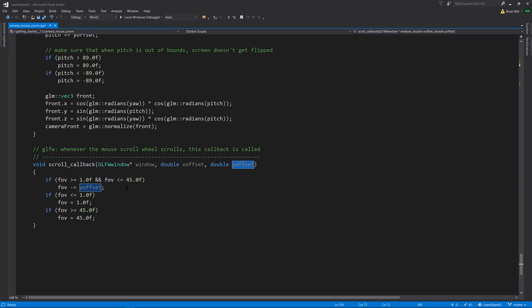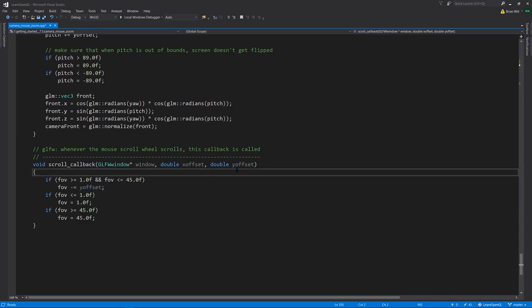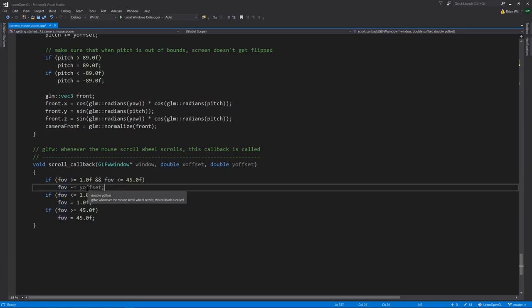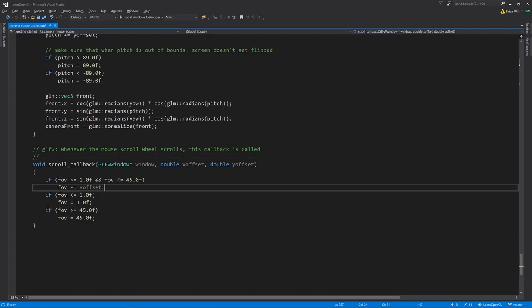For the field of view, we're going to cap the field of view between the range of 1 and 45. It has to be somewhere in that range. So only then do we update the field of view, and we take the y_offset and subtract it from field of view. I assume y_offset is negative when you scroll down and positive when you scroll up. When we scroll up we want to zoom in, which means decreasing the field of view, so that's why we're subtracting here. Having computed a new field of view, we want to make sure it's capped in the range of 1 to 45, so that's what this logic is about.